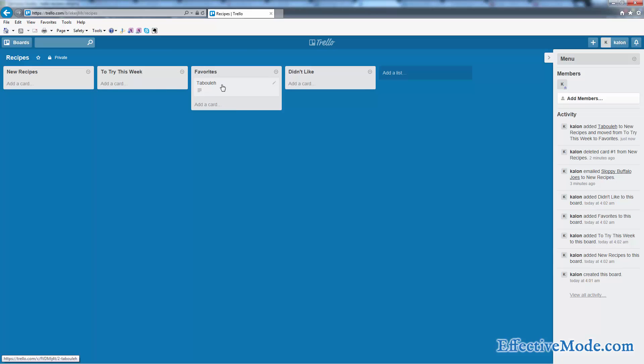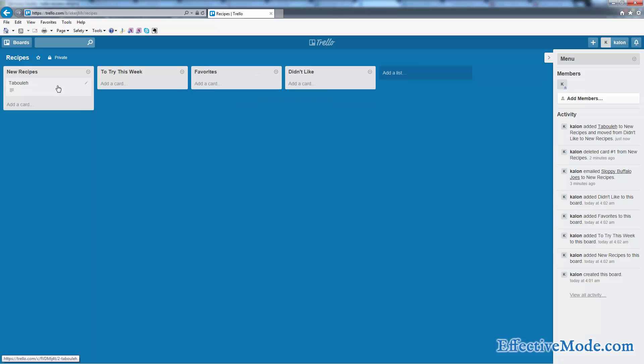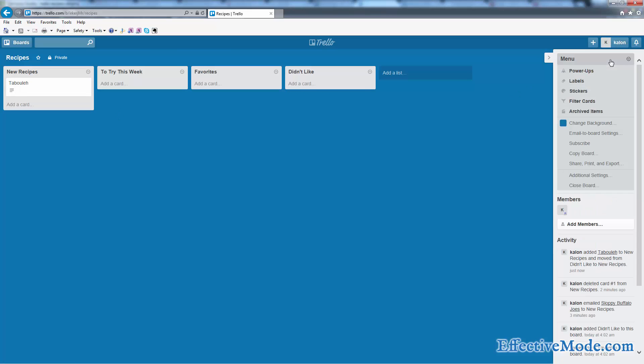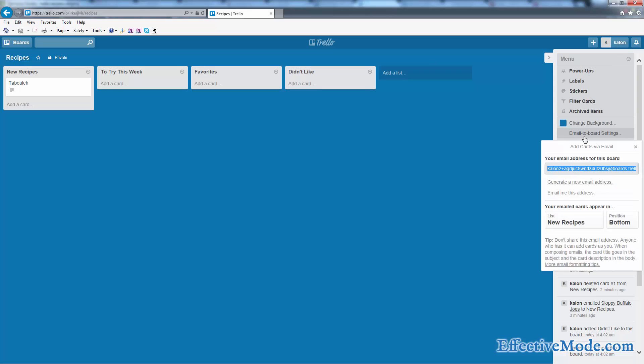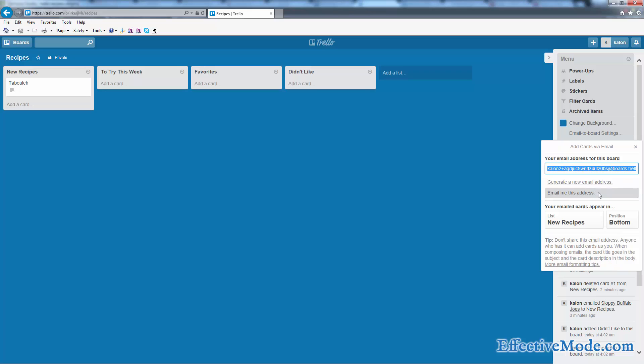Keep all your favorites here so you don't forget them. I want to show you one other thing that's kind of a cool time saver as well. When you come over here to the menu, there's this item here that says email to board settings. And if you click that, it's going to give you this email address, which I'm going to go ahead and copy into my clipboard.